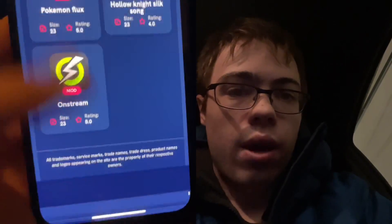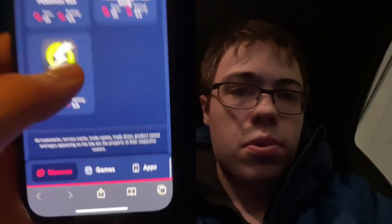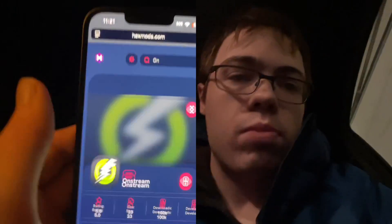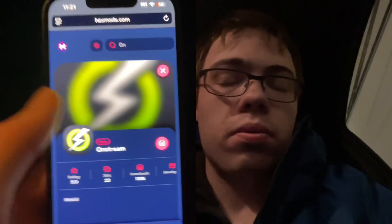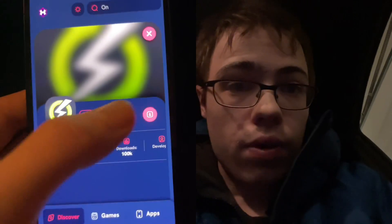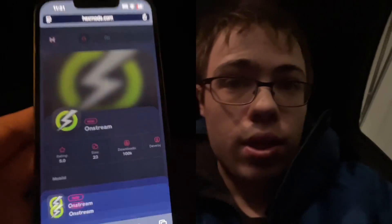If you type the whole name of the app you won't have to deal with any issues finding it. As you can see, there it is — so I'm going to press the download button.